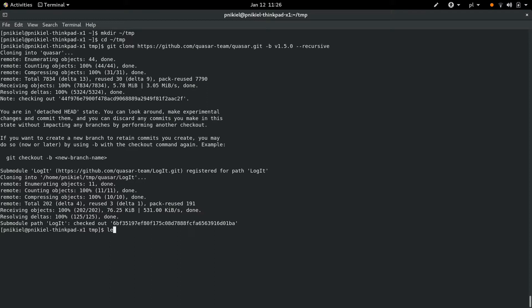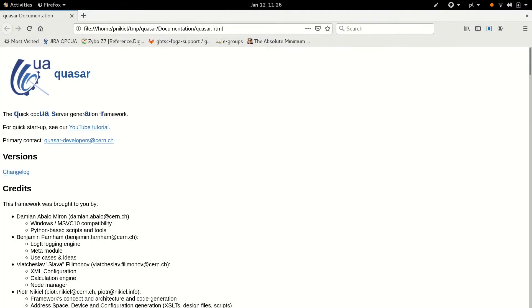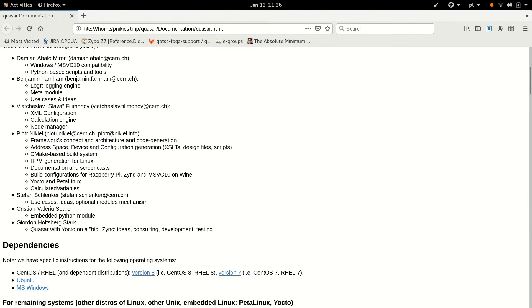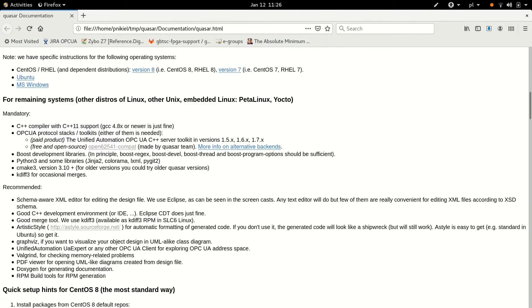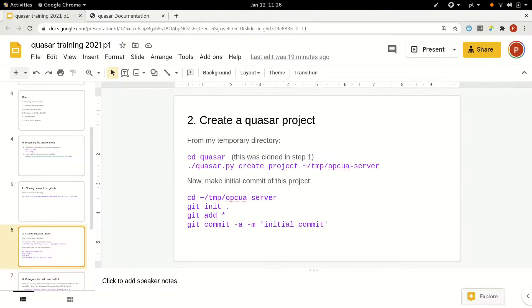Once we have it cloned, that basically means we have the Quasar framework. By the way, we can enter this directory and the file we were just reading about dependencies is in the documentation folder, so you can open that very same file in a web browser. You get the same file. In the next step, we'll create a basic Quasar project.